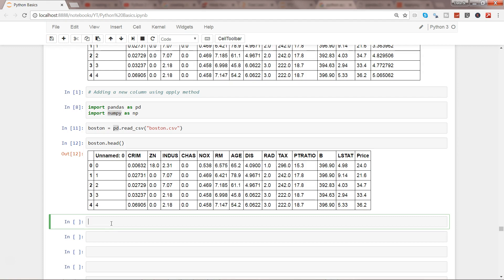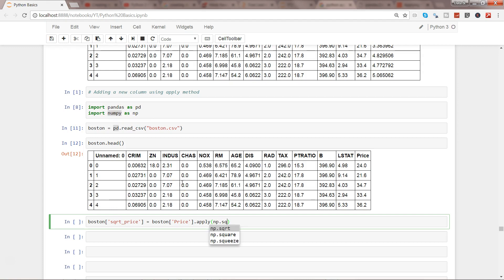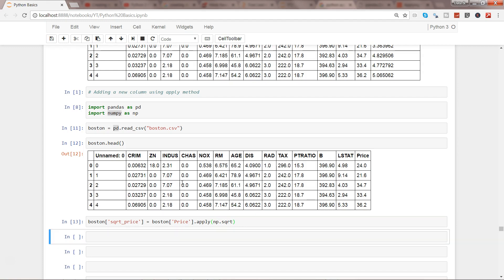Here what I'll do is I will go ahead and create a new column like sqrt_price, and I will use Boston price dot apply. Within the apply I will say np.sqrt. So once I execute that it should return no issue and execute perfectly fine.